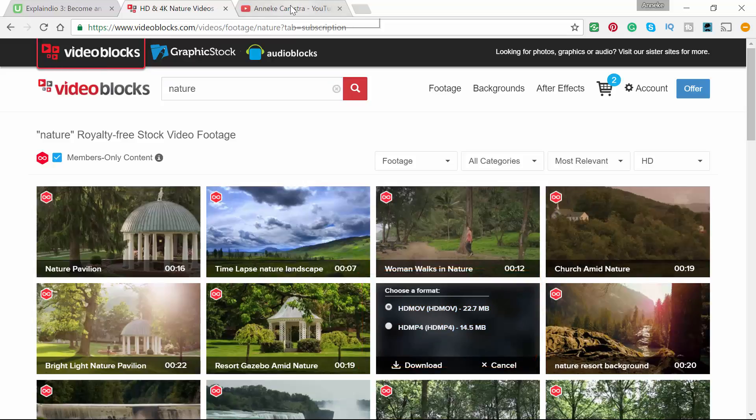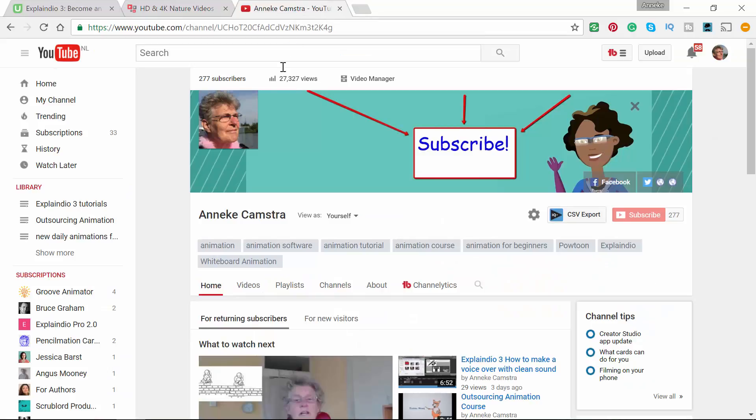Another way that doesn't cost money is to go to your YouTube channel. I hope you have a YouTube channel. This is my YouTube channel.